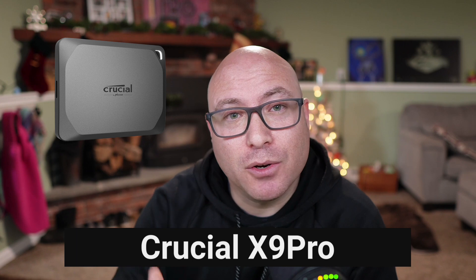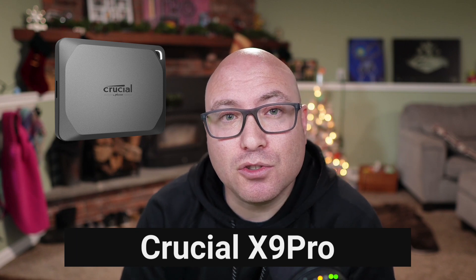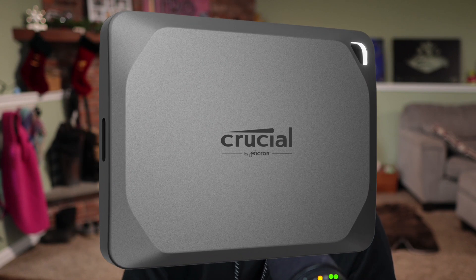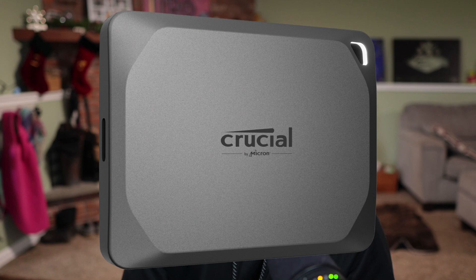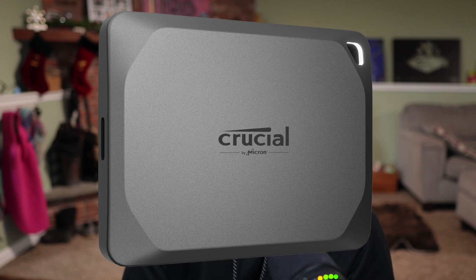As a reminder, there is a link in the description in this video to the external SSD that I've chosen to purchase and use, as well as a USB-C cable that is capable of transferring data really quickly with that external SSD and the MacBook and Mac Mini that I use to actually edit these videos.